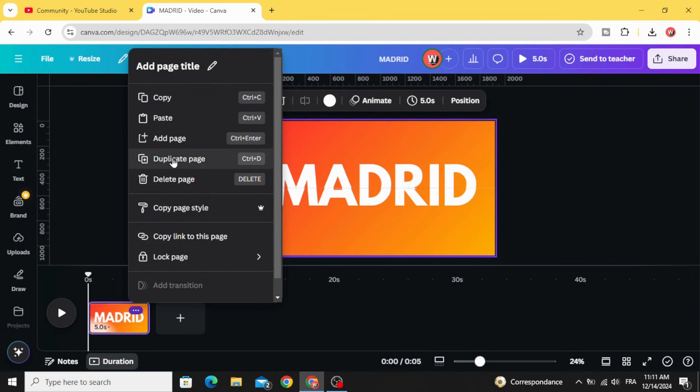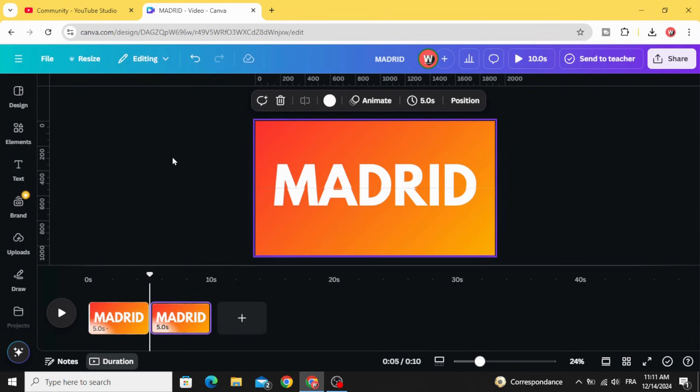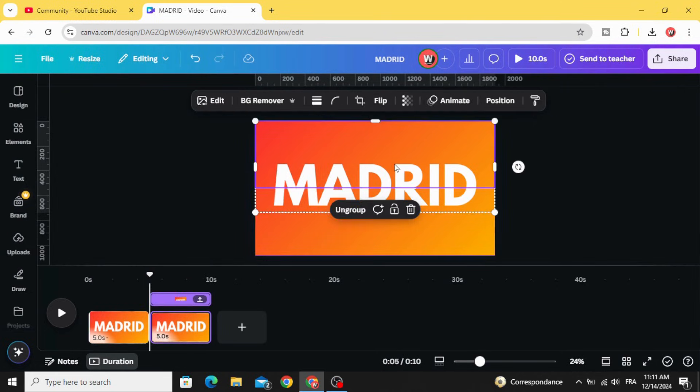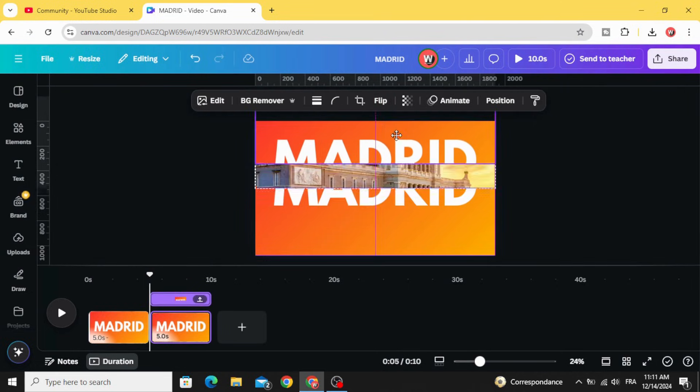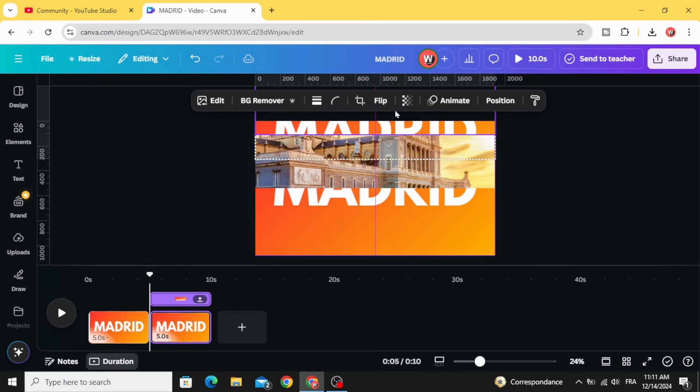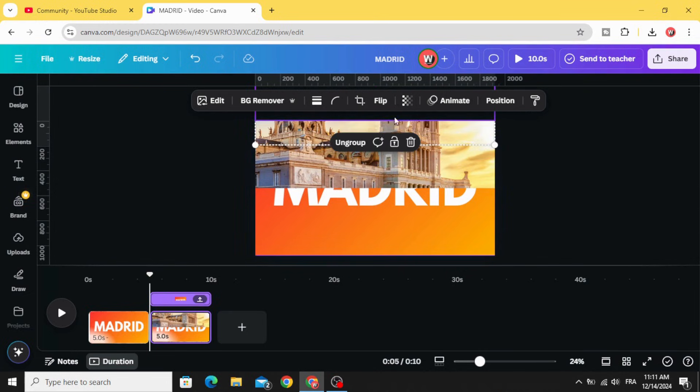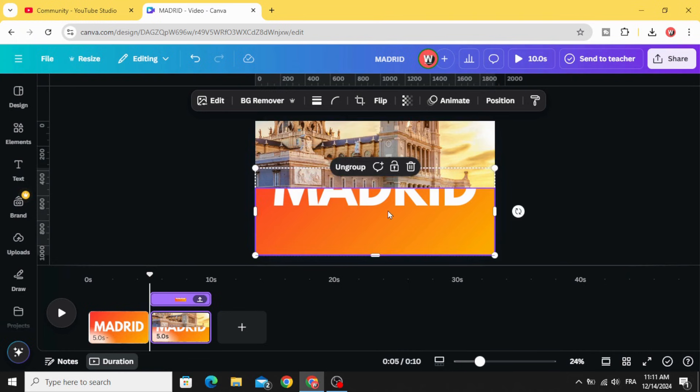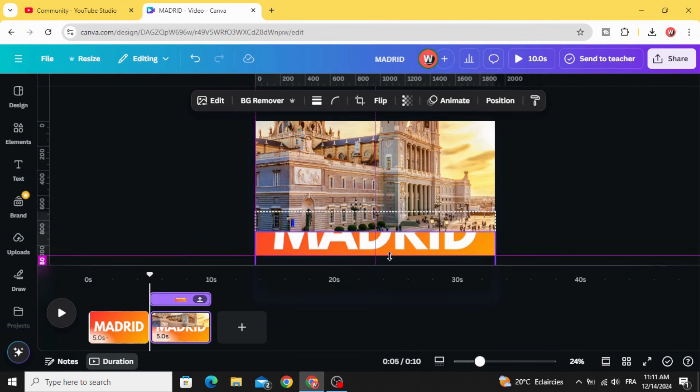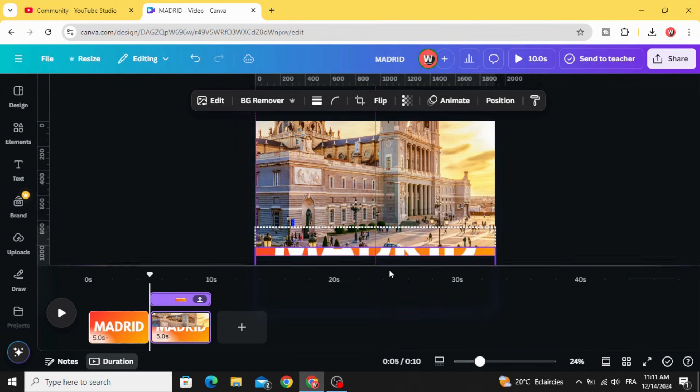And duplicate. Go to second page. And drag this one to the top. Keep this transparent part and drag this one down.